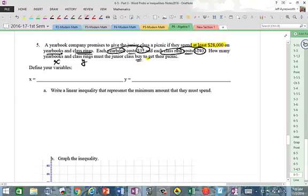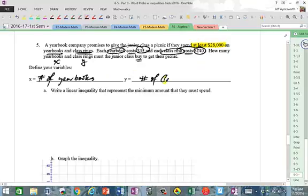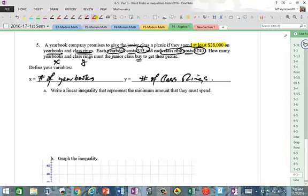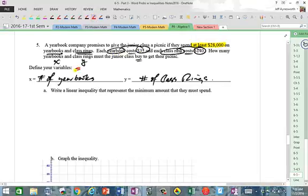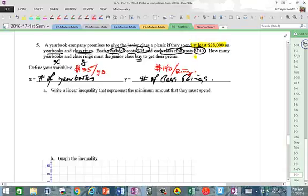So X is the number of yearbooks and Y is the number of class rings. For yearbooks: $35 each. For rings: $140 each — more expensive. Those are the costs associated with each item.